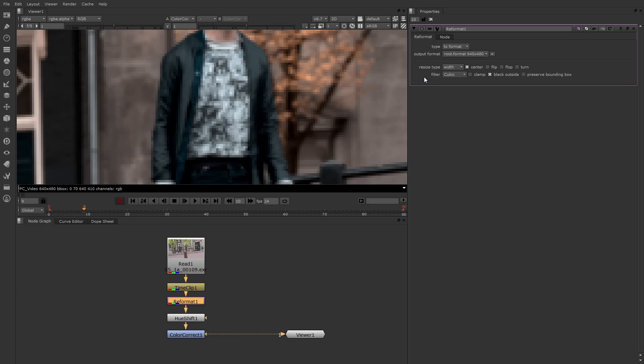Just keep in mind, if you do see the filter, you have the option of changing that property to get different results. And again, the transform node carries this too.